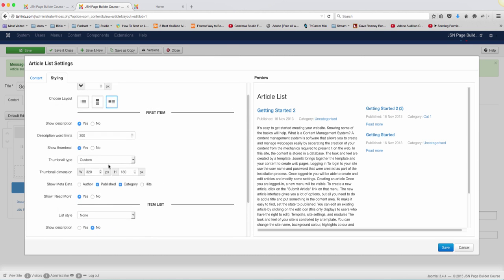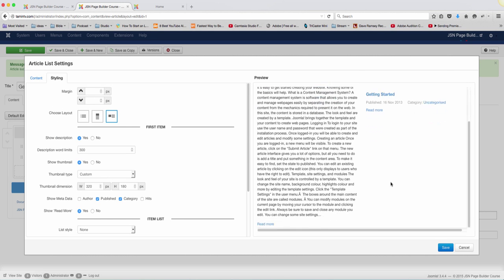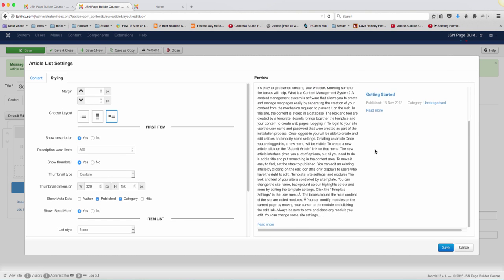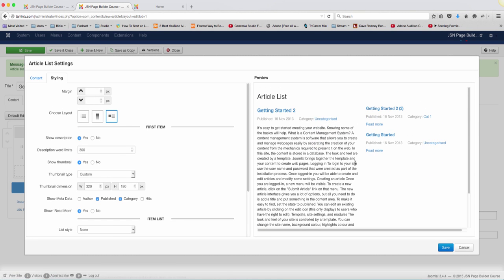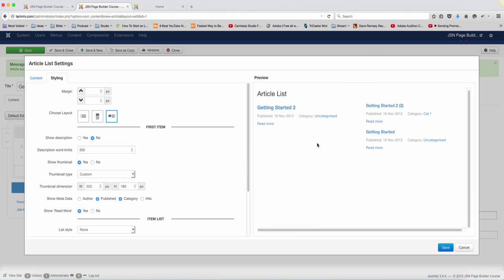And do you want to show a description? So this one here is managing for the second item. So let's say you wanted to show just the titles and you don't really want the description with it. Well, you click no and it's going to list just the titles for these.